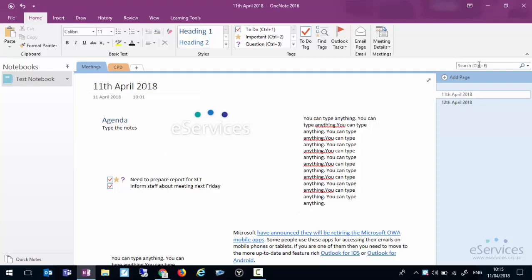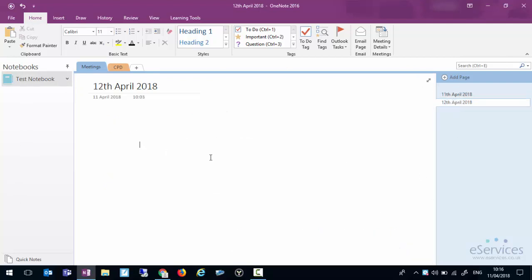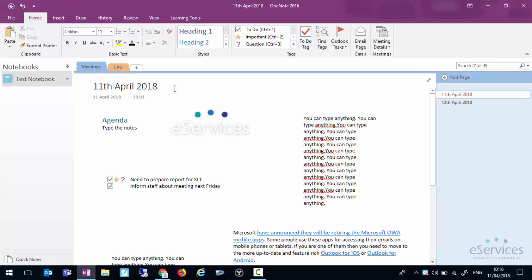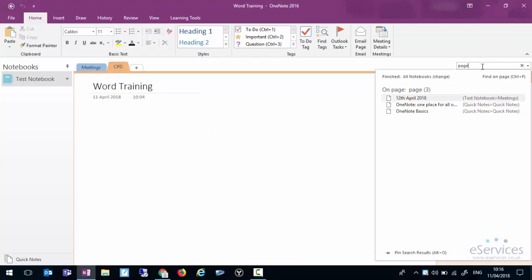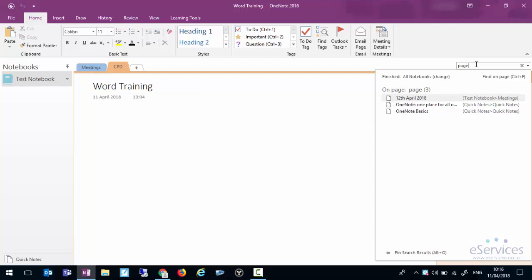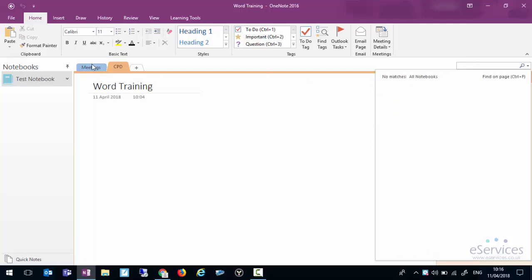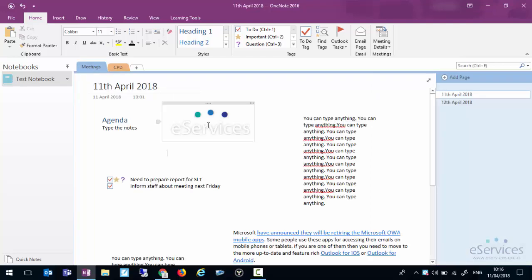What we can also do is search and when we do a search it searches across all the notebooks that we have open. We can have multiple notebooks open if we wanted to. So for instance if we just go to 12th of April, we can be anywhere within this notebook. If we type in page you'll see that 12th of April comes up as one of the options.